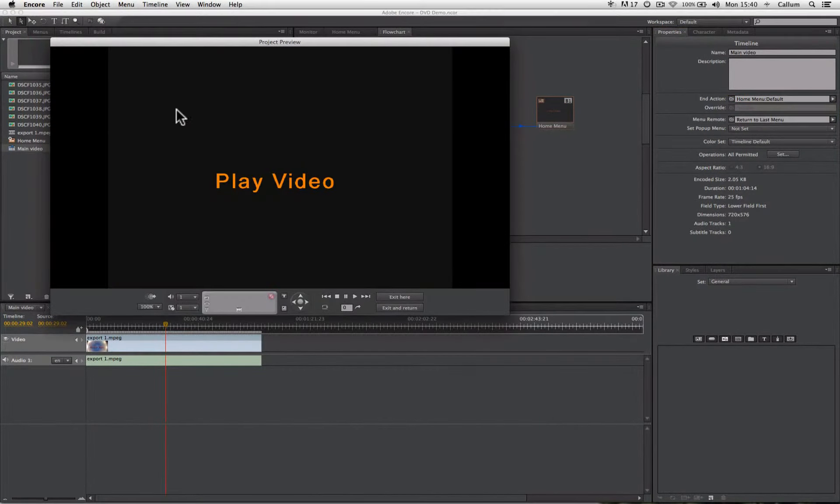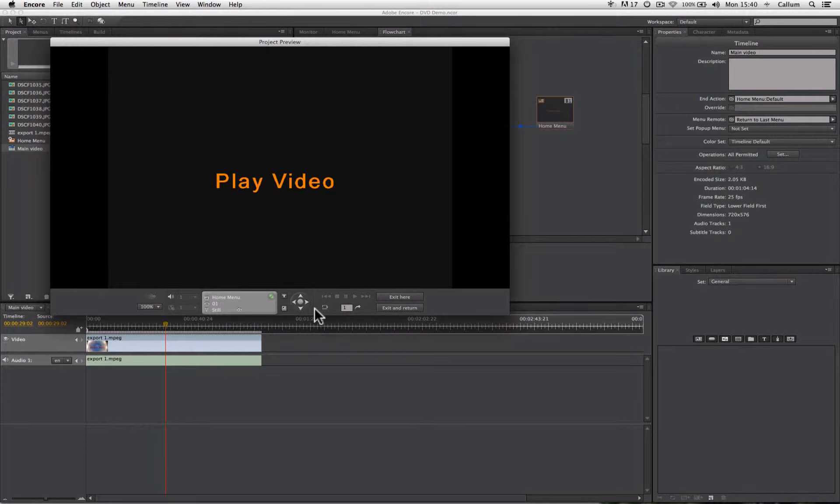If we click that, a virtual DVD player will come up. We'll have all the controls that you will use on a normal DVD player.